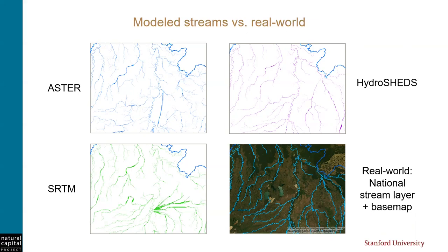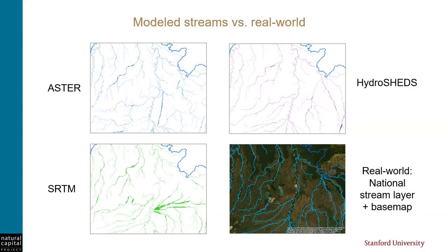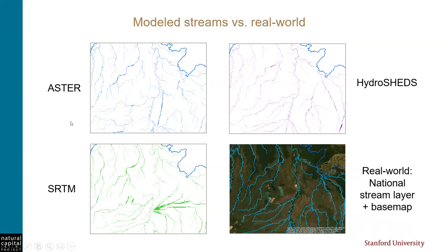One other thing of note here is that it is really, really hard for any model to create a stream network in a very flat place. Because models rely on elevation change to know where water flows from one pixel to the next. But if there is no elevation change between pixels, the model just doesn't know where to route water. This area in Bolivia is actually a very large, very flat, wetland, which makes it even more difficult to create a stream network that matches the real world. And in reality, streams don't tend to stay the same in floodplains and wetlands anyway. So this is just something to keep in mind if you're working in a very flat landscape.